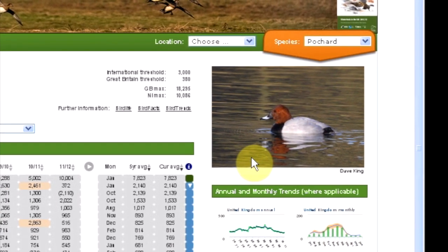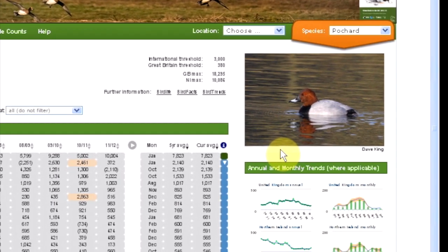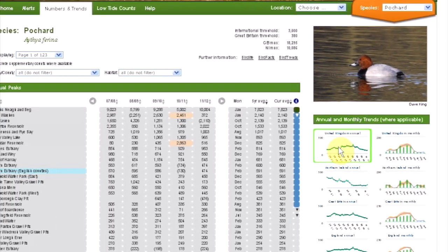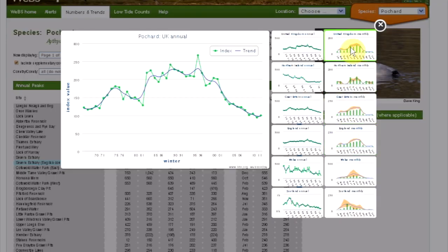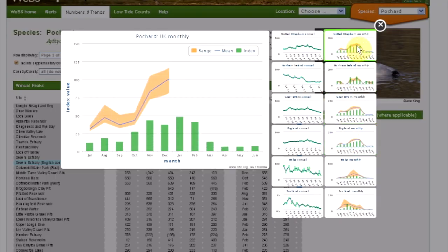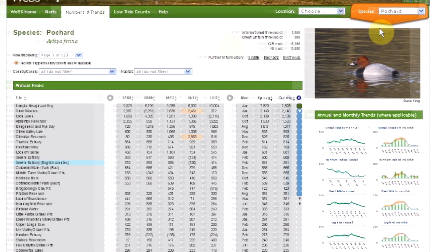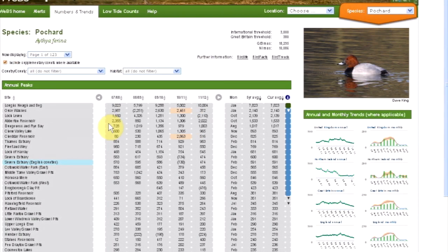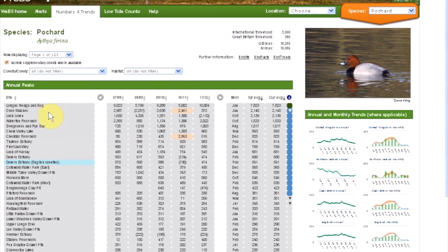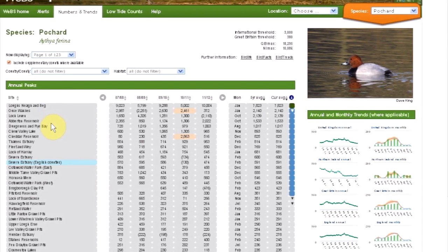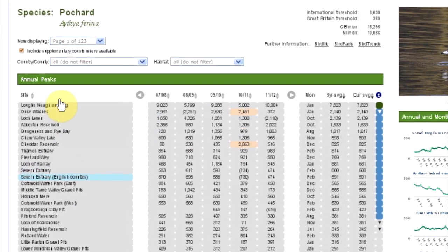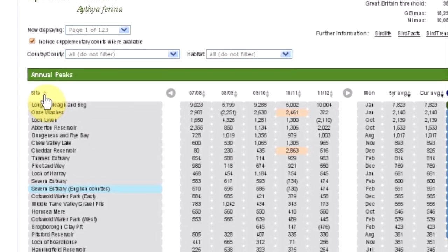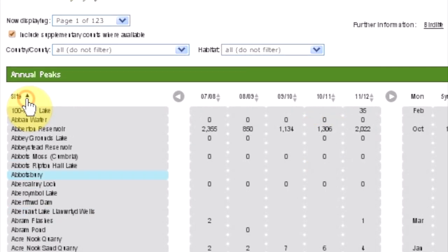Below the species image you will see graphs showing the annual or monthly trends where applicable. On the left-hand side of the screen you will see the list of WeBS sites. These are listed according to the five-year average, however you can list them alphabetically by clicking here.